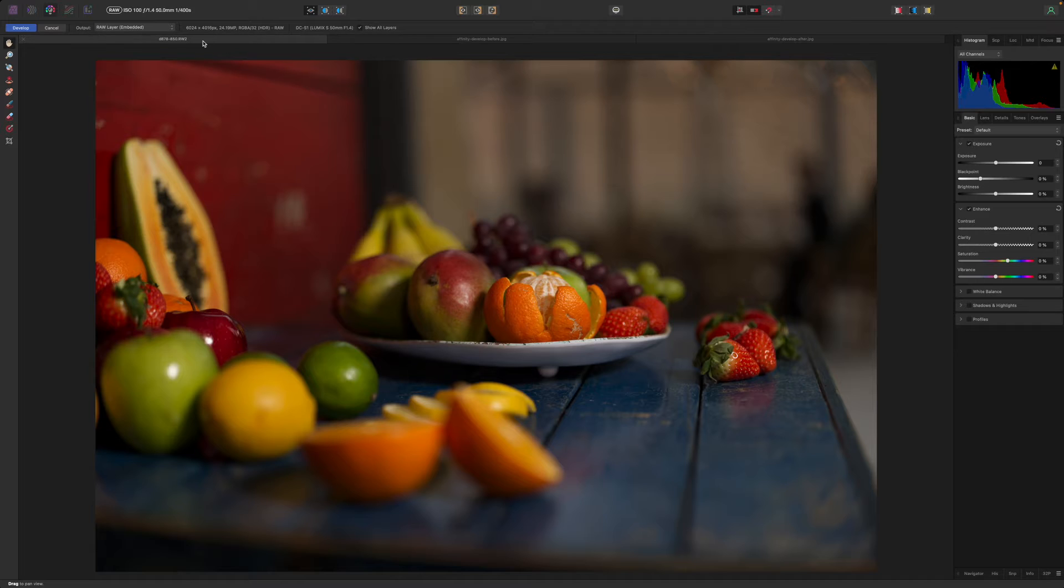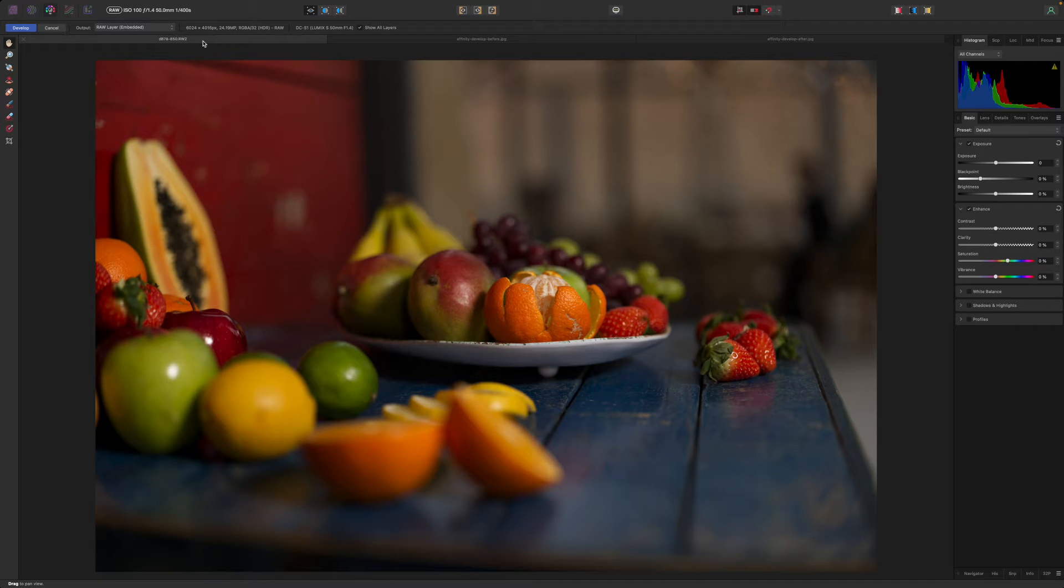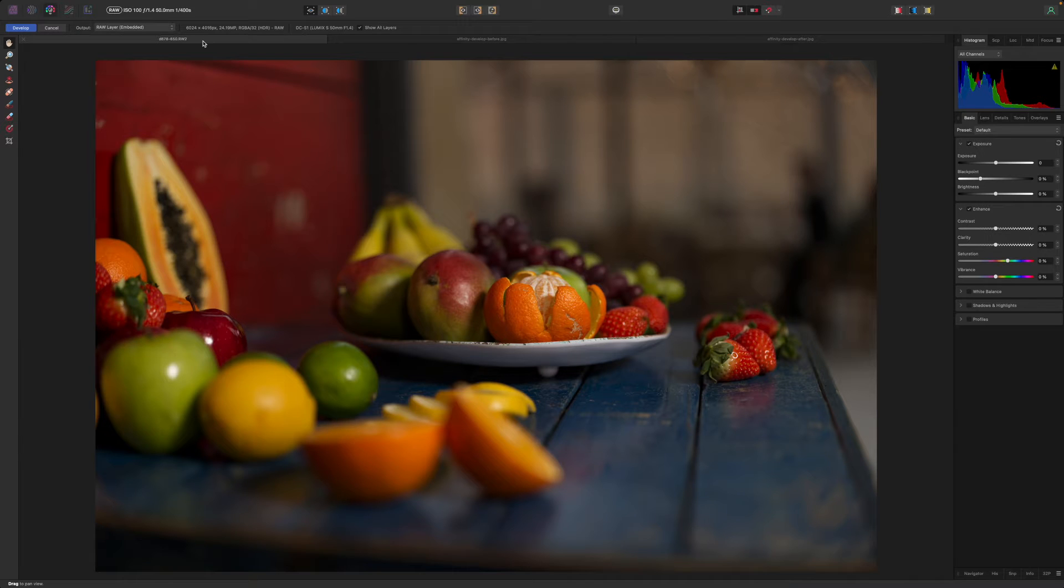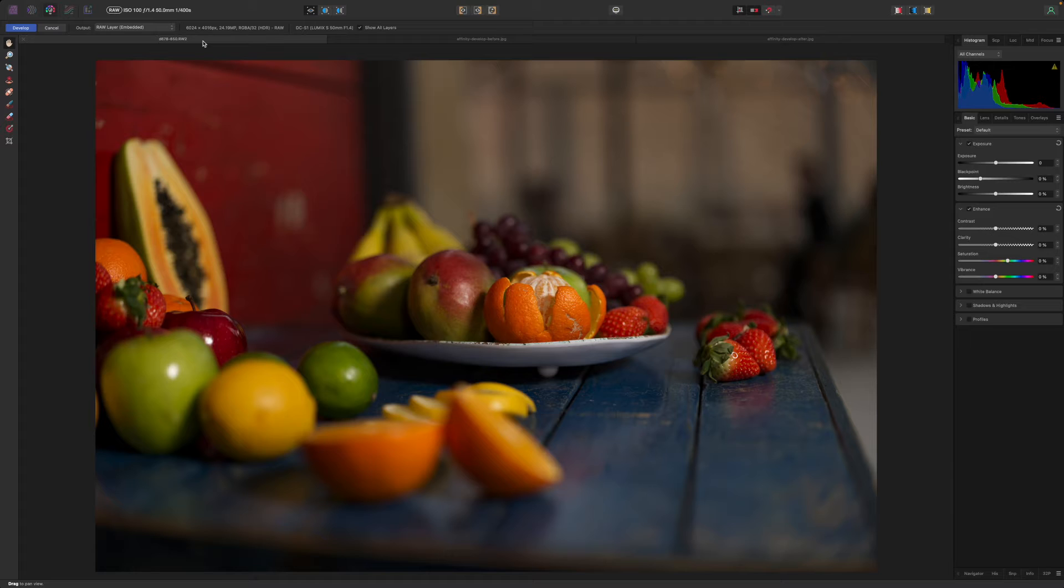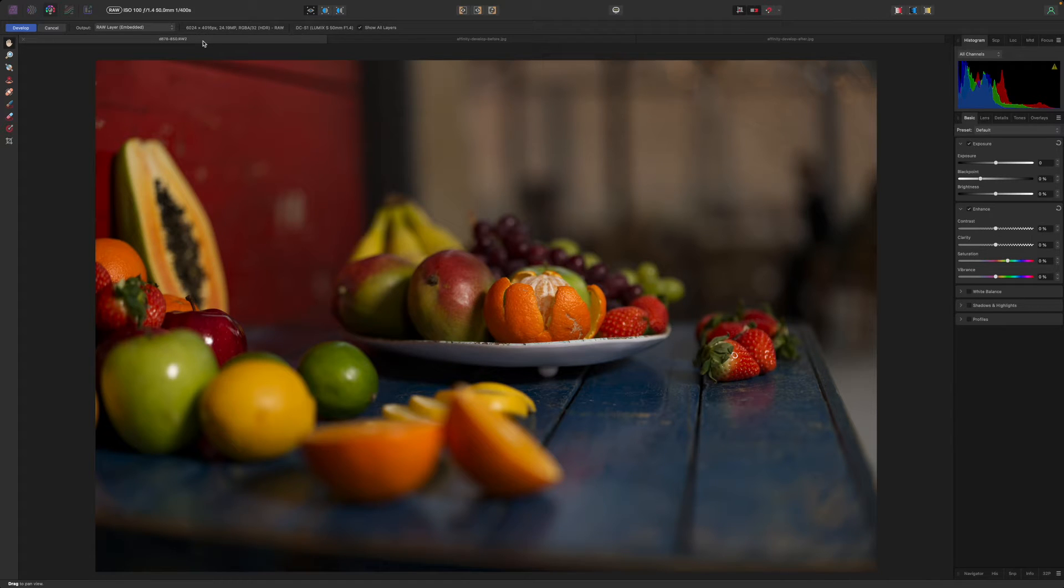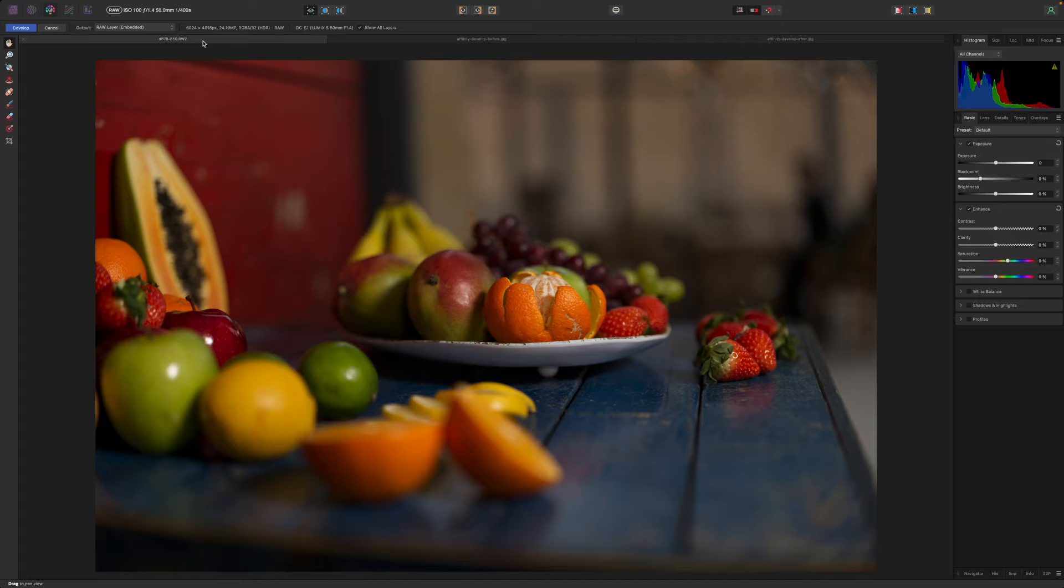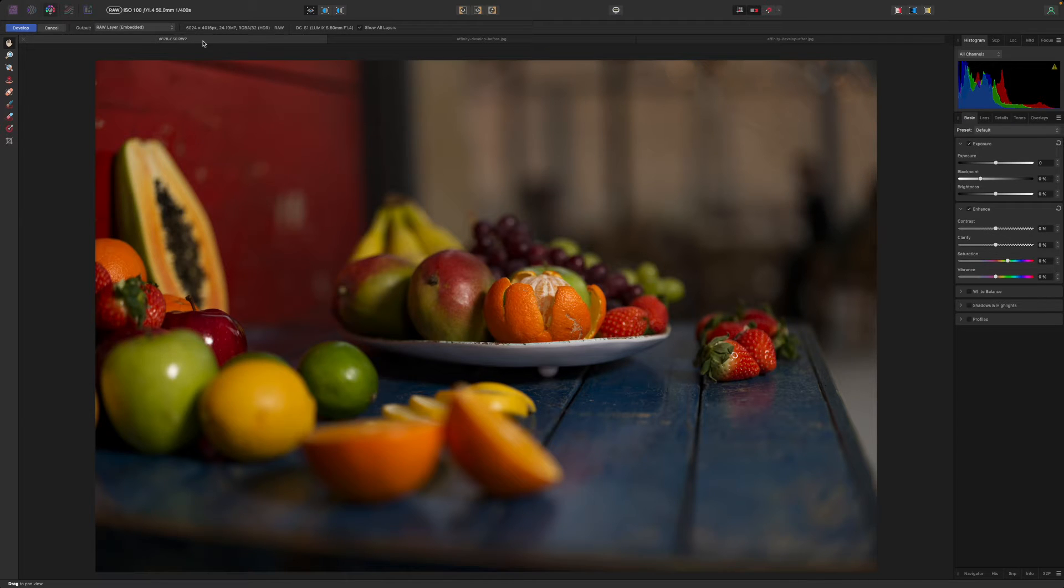The Develop Persona is not really designed for dramatic transformations but to enhance your RAW files to properly bring out their colours and details ahead of any other editing work you might want to do. RAW files can sometimes look pretty flat and disappointing straight from the camera and this is your chance to bring them to life and make full use of all that extended RAW image data.